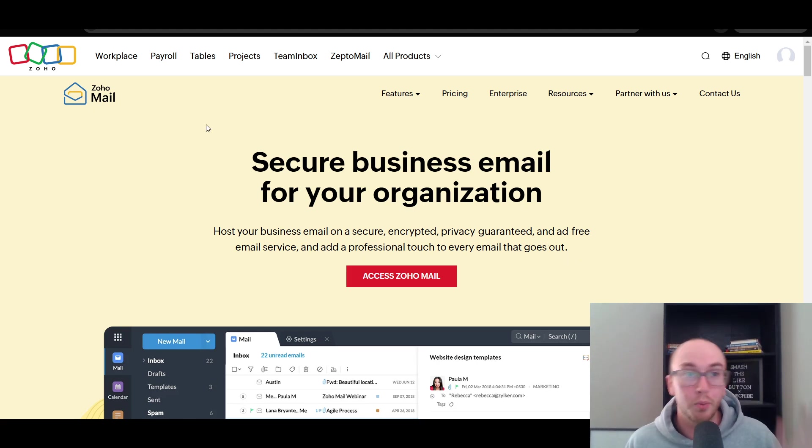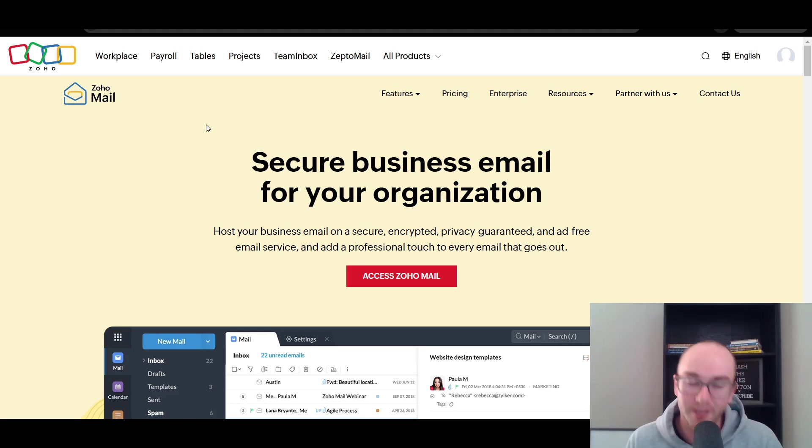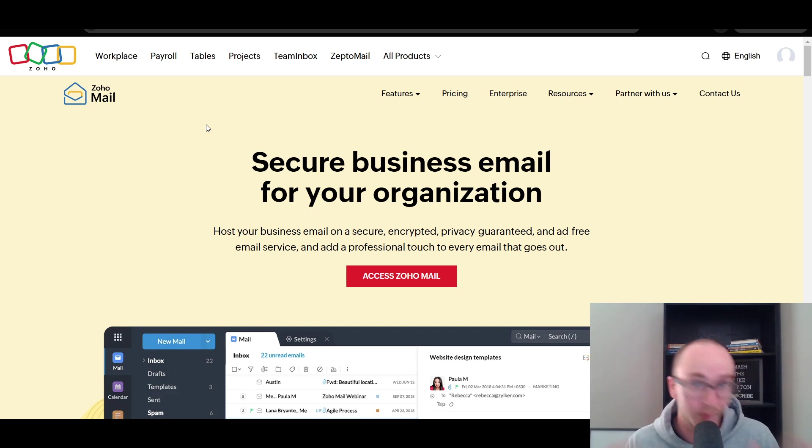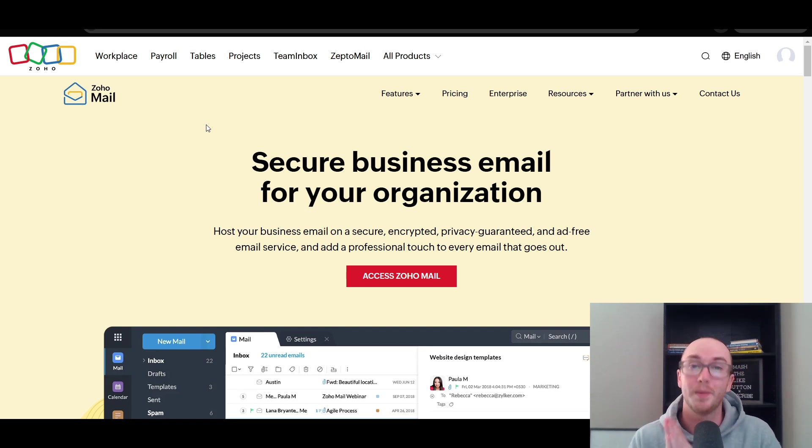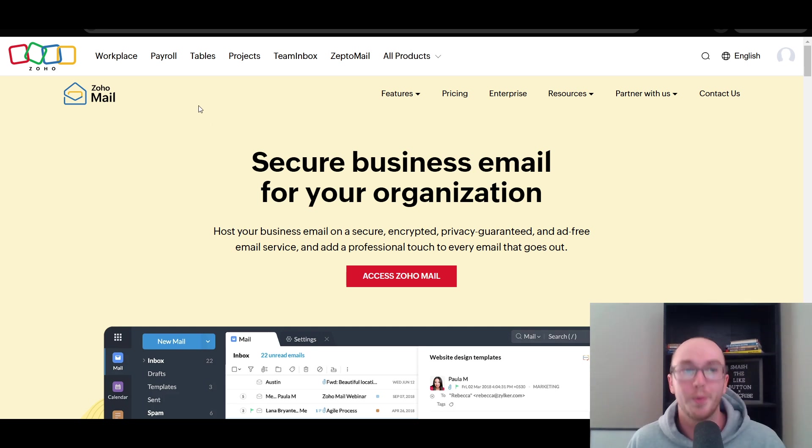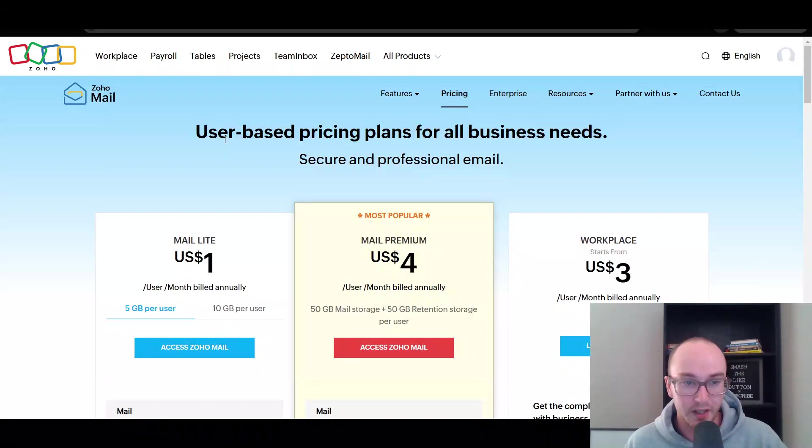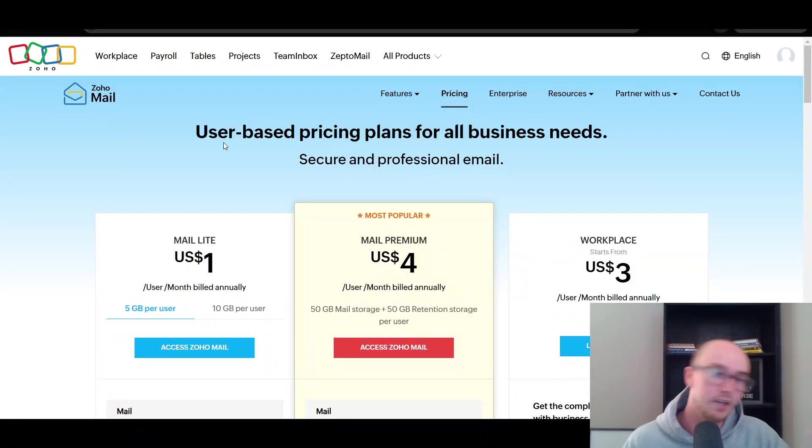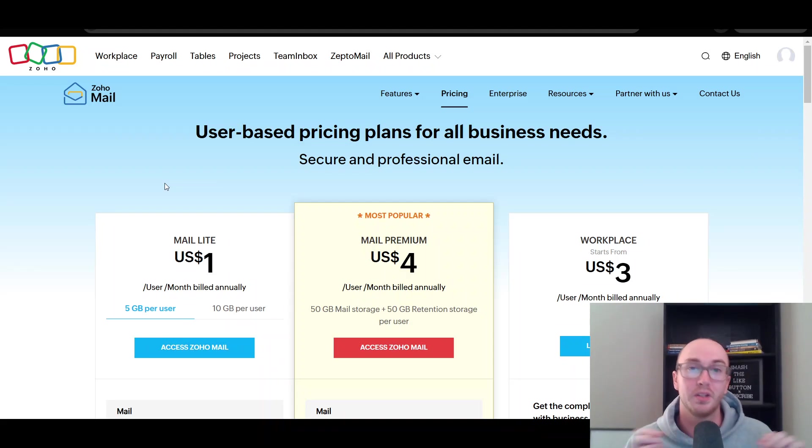Now, when it comes to pricing, before we dive into the pricing, I just want to give a quick disclaimer. Pricing is always subject to change depending on when you're watching this video. Pricing may be different, so be sure to check out Zoho Mail's pricing page to get the most realistic and up-to-date pricing. But without further ado, taking a look at the pricing here and the different pricing structures.